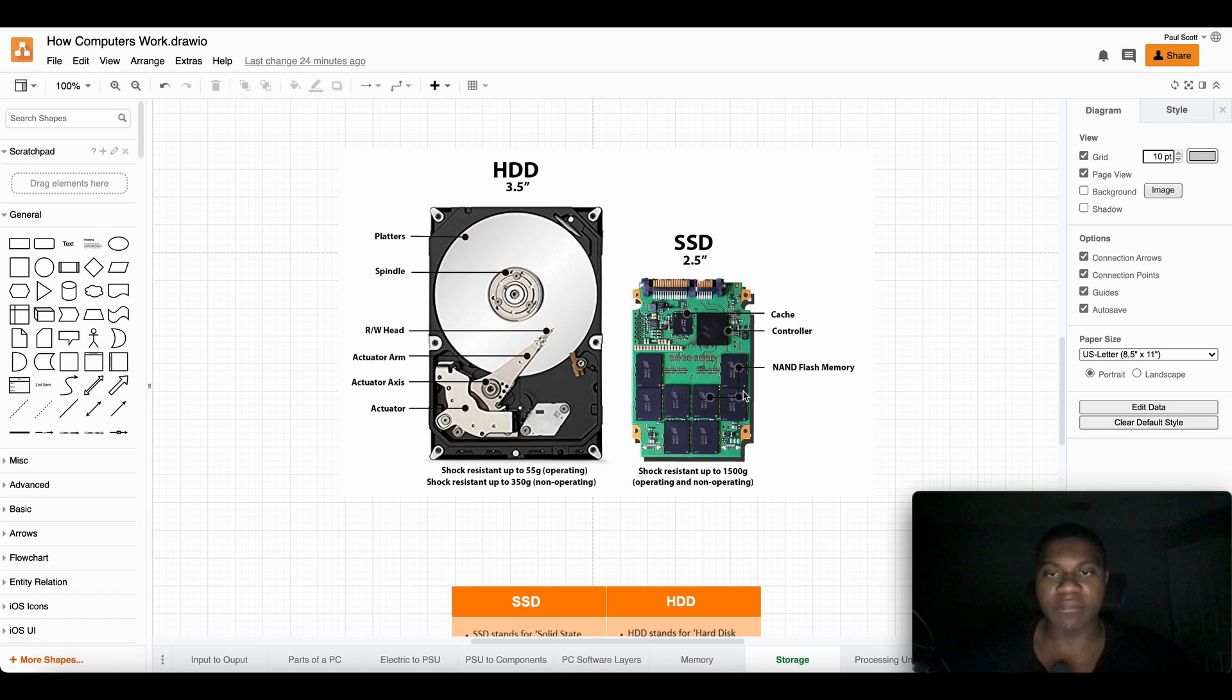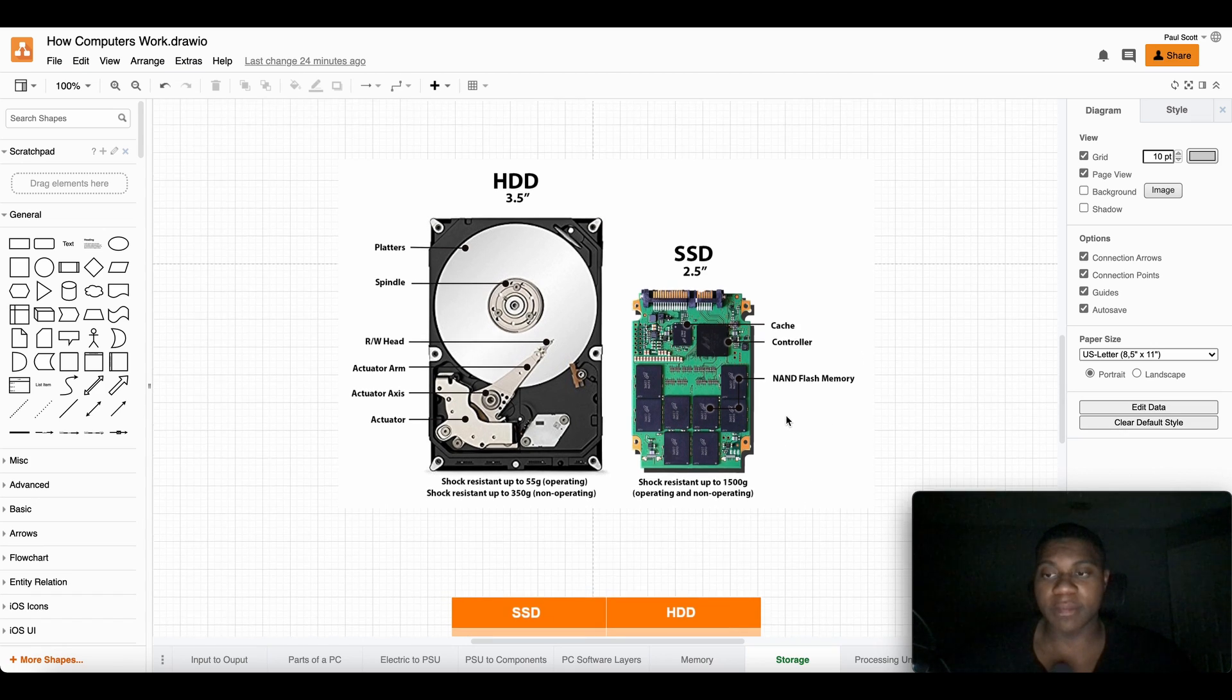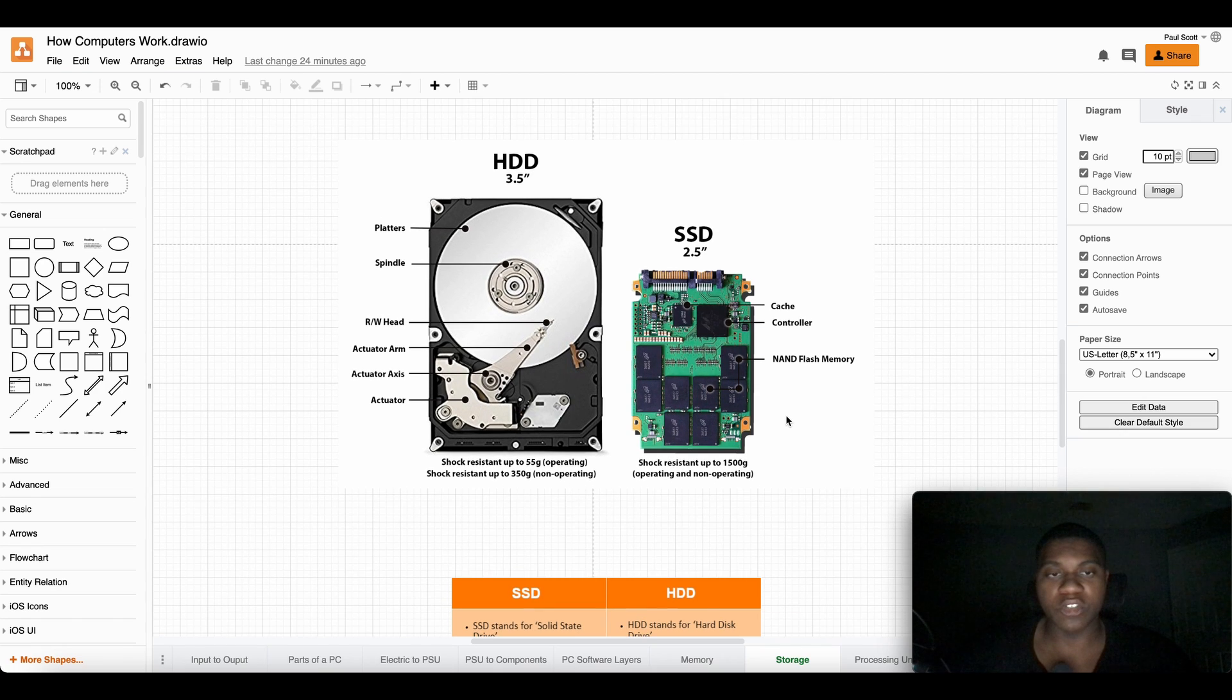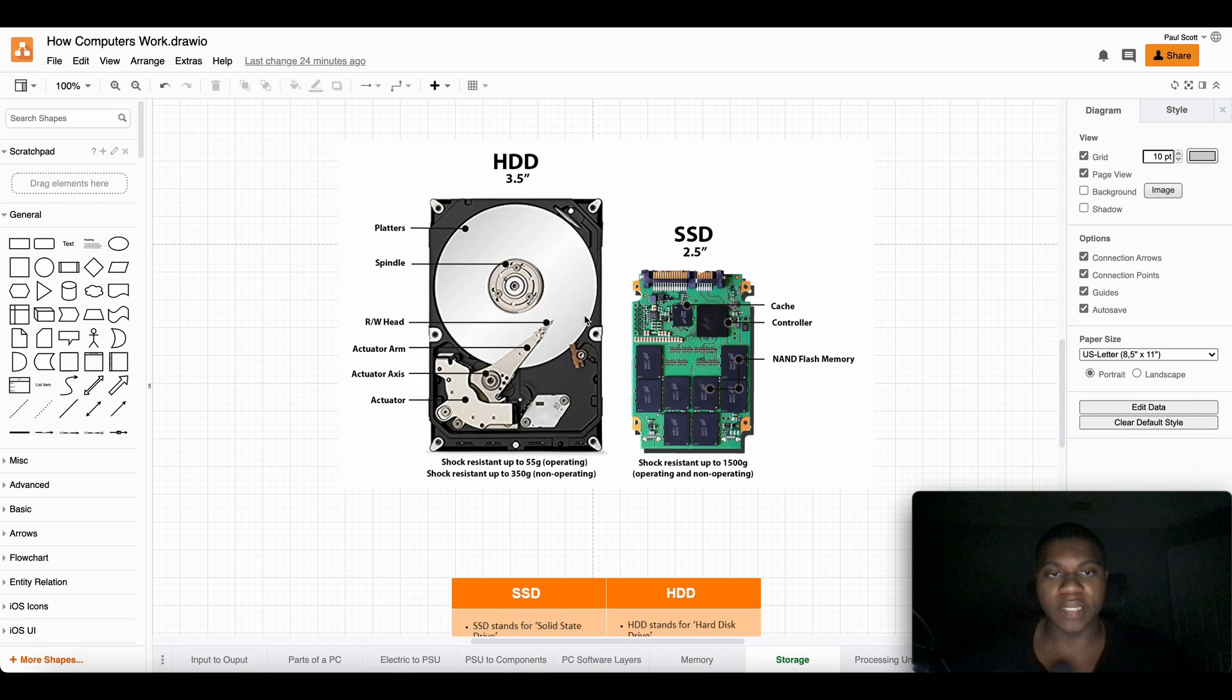And as you can see it has memory there, so it all goes back to memory. We were just talking about memory. Right here they call it platters. You got the spin thing, you got the head, the arm.